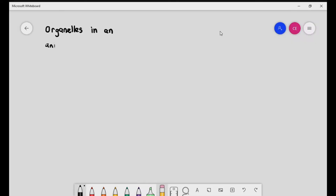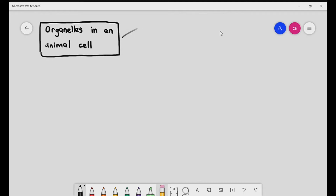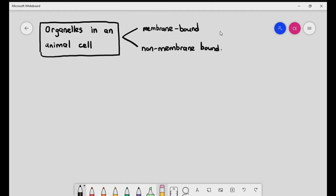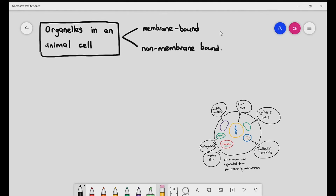Organelles are basically defined as structures inside the cell that have a specific function, and organelles are divided into two types: membrane-bound organelles and non-membrane-bound organelles. Membrane-bound organelles means that the specific structures inside the cell have their own membrane. If you remember, we were talking about compartmentalization in the earlier video, where the cell creates a subdivision or a room so that it can carry out specific functions. Some organelles require a membrane, some don't.